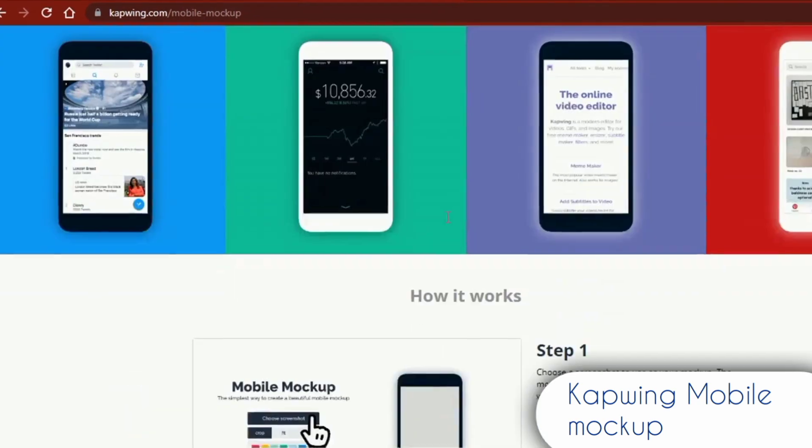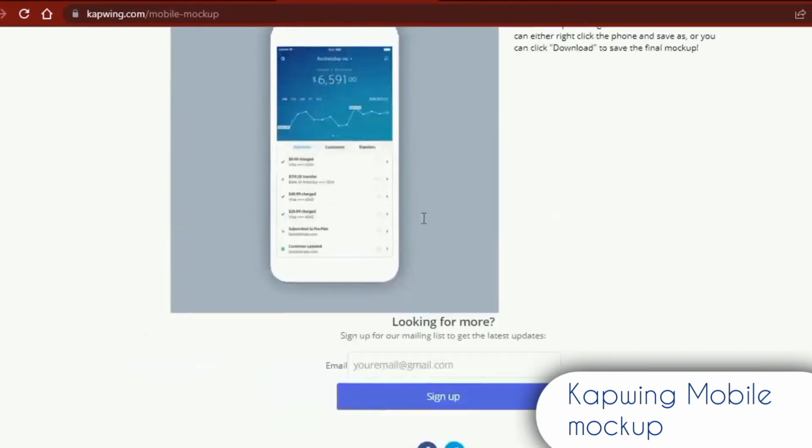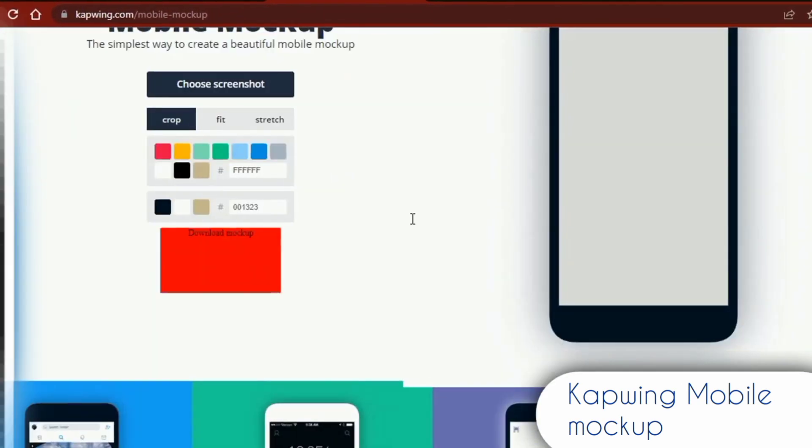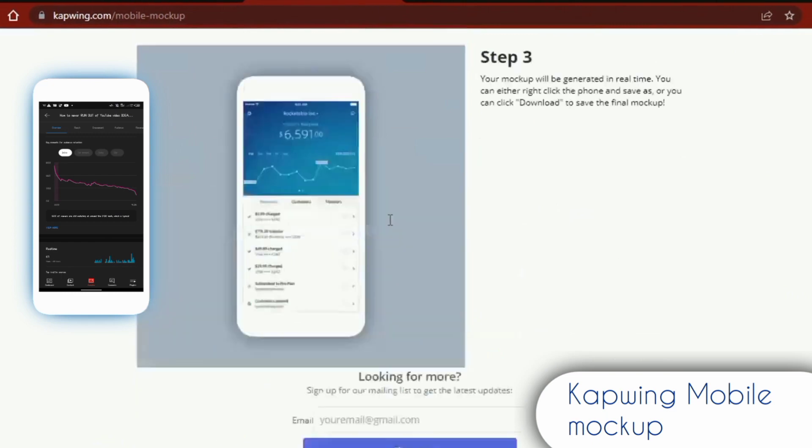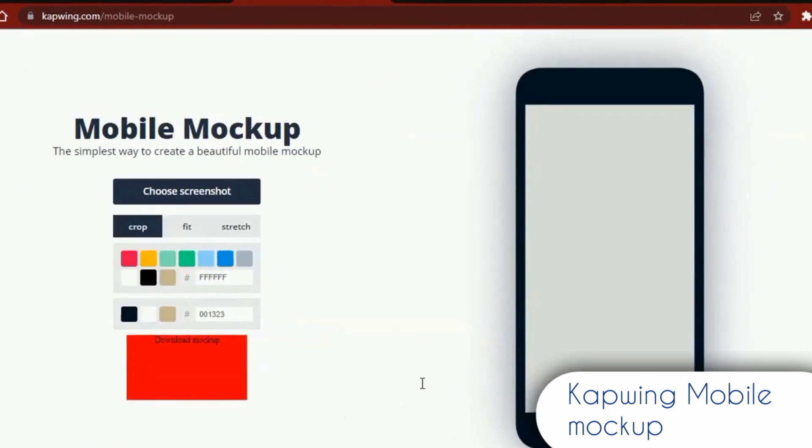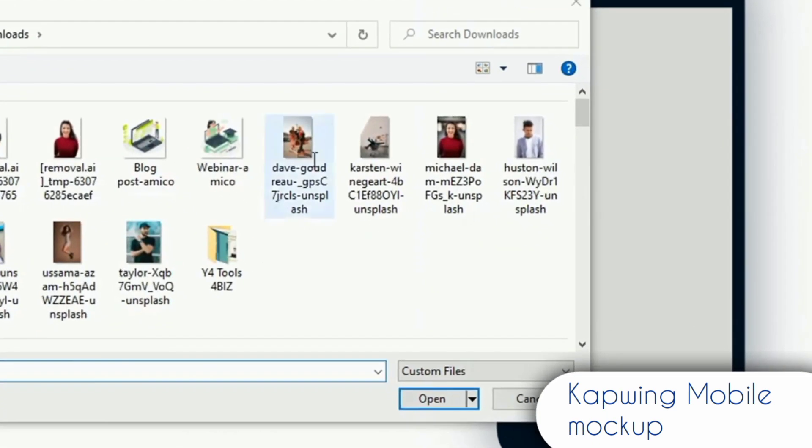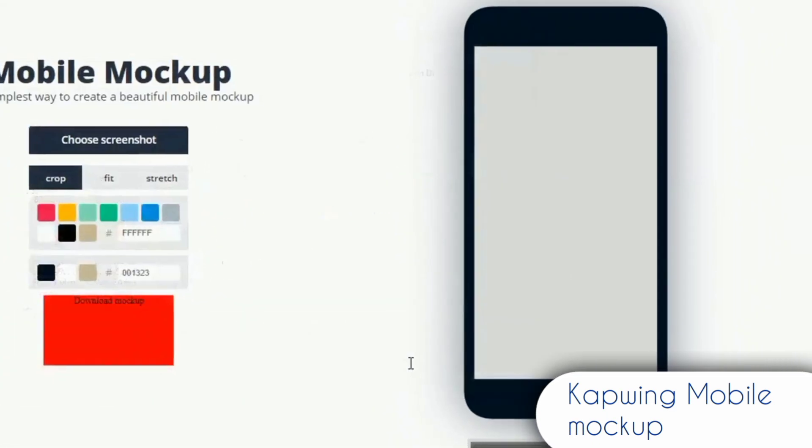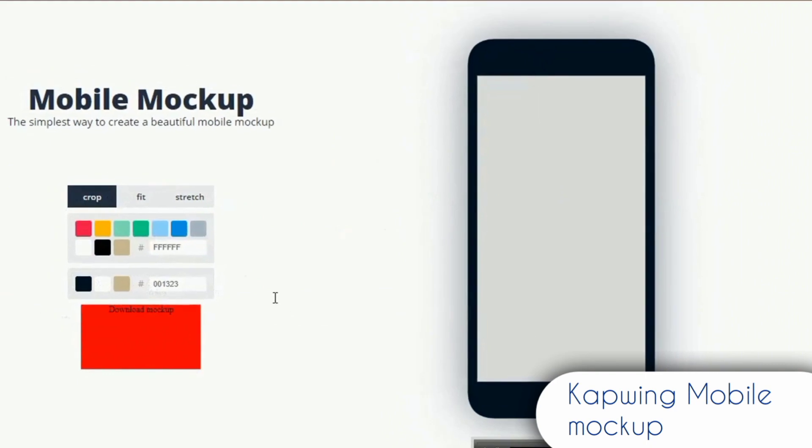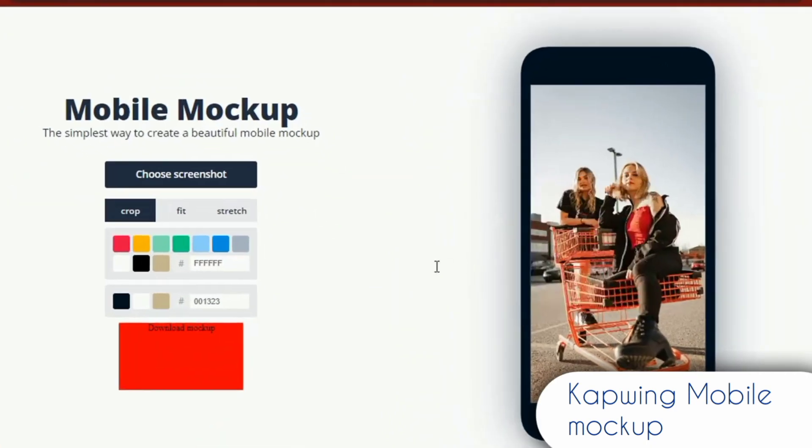CapWing Mobile Mockup. Using this free website is one of the simplest ways to make a stunning smartphone mockup for free without the need for any other software. Simply choose and upload a screenshot from your computer or phone to use this website. The best images to use are vertical orientation.